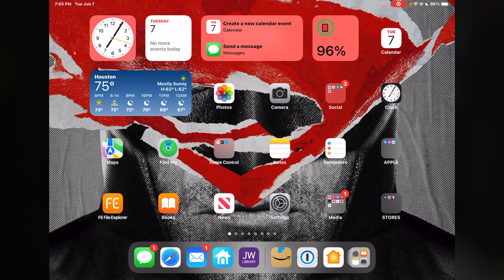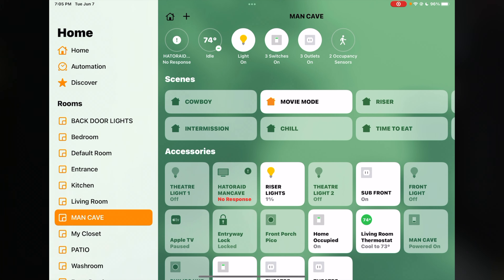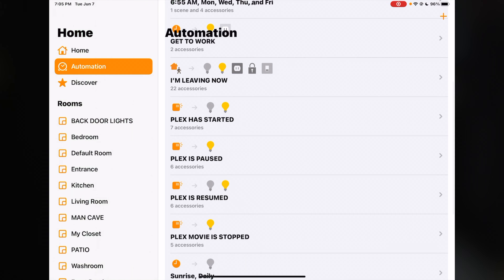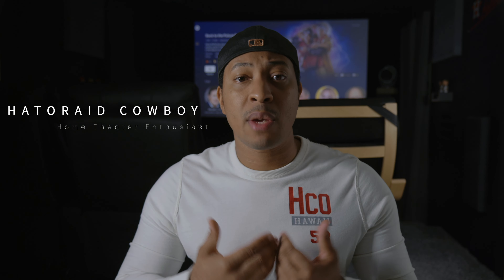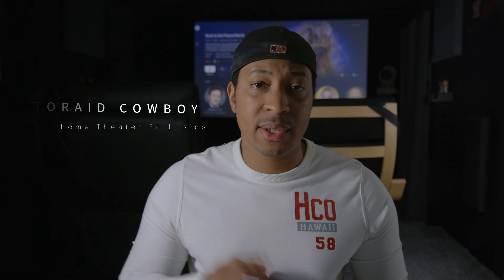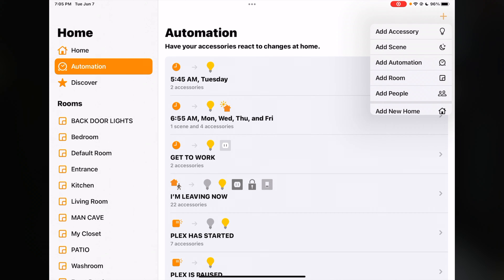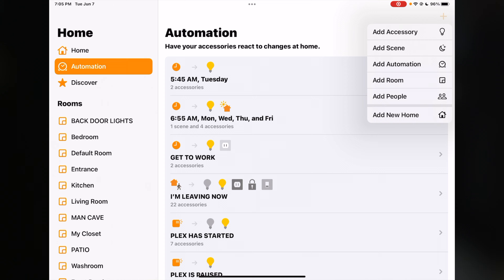The first thing we want to do is open our Home app and then select Automation. Next, we're going to select the plus sign — your plus sign could be in a different location depending on whether you're using an iPhone or an iPad. I'm currently using my iPad. So let's click on the plus sign, and next we want to select Add Automation.